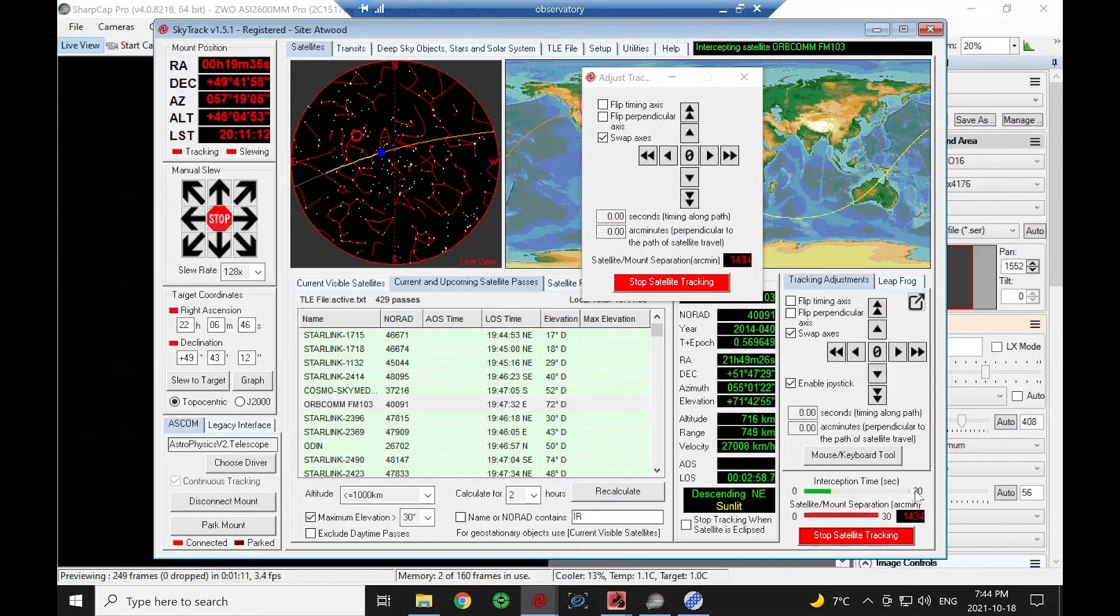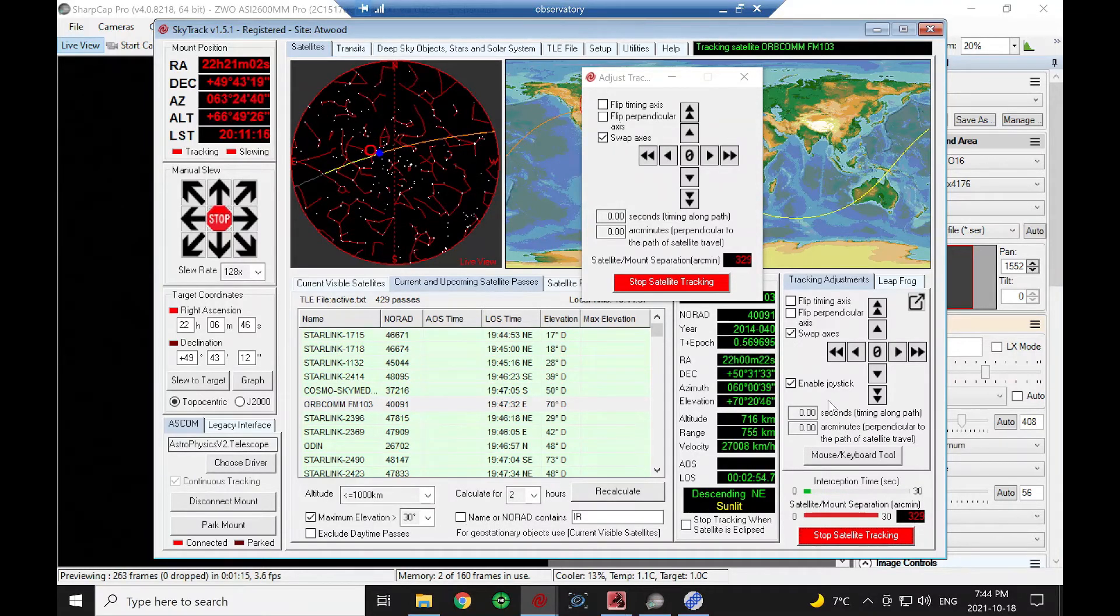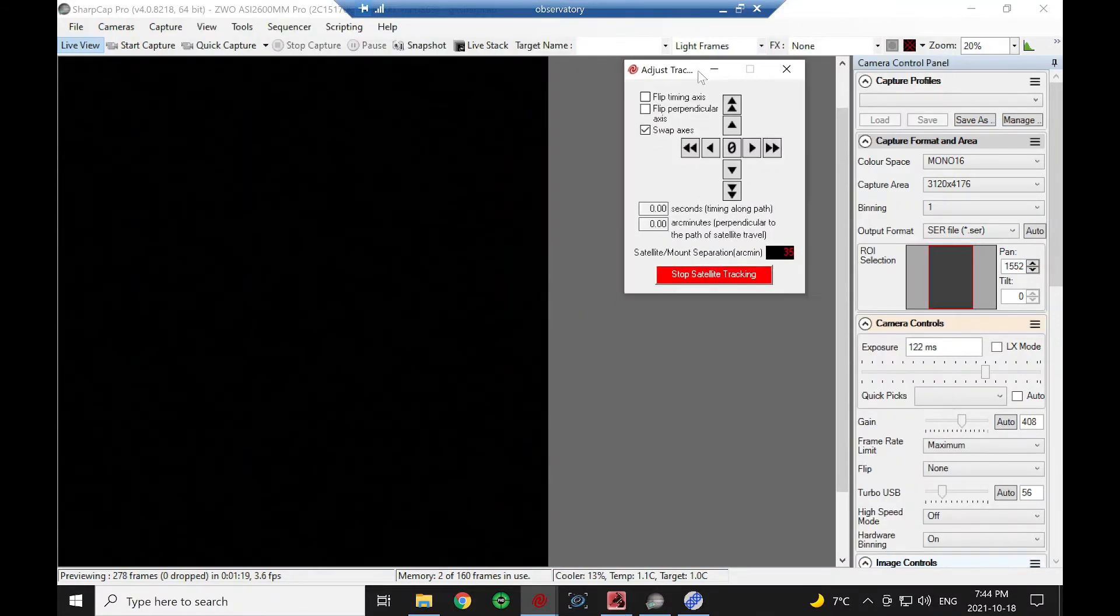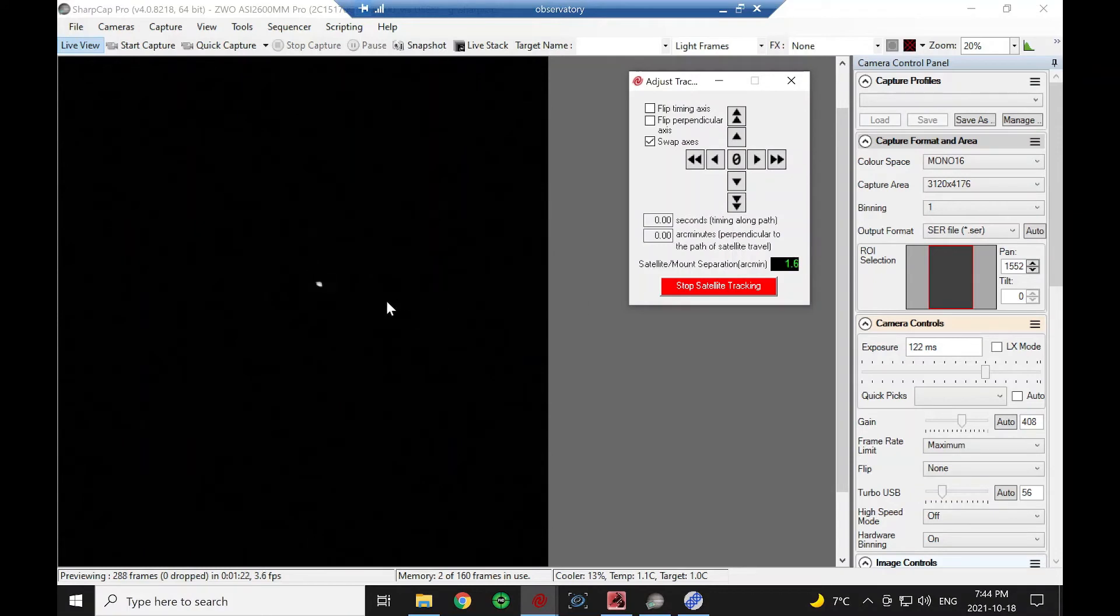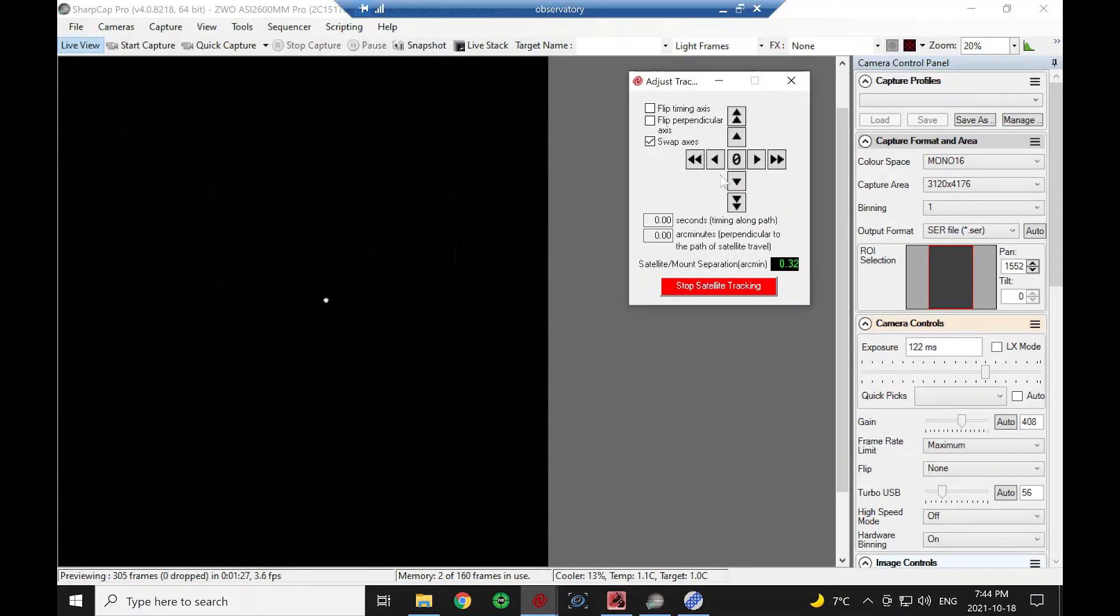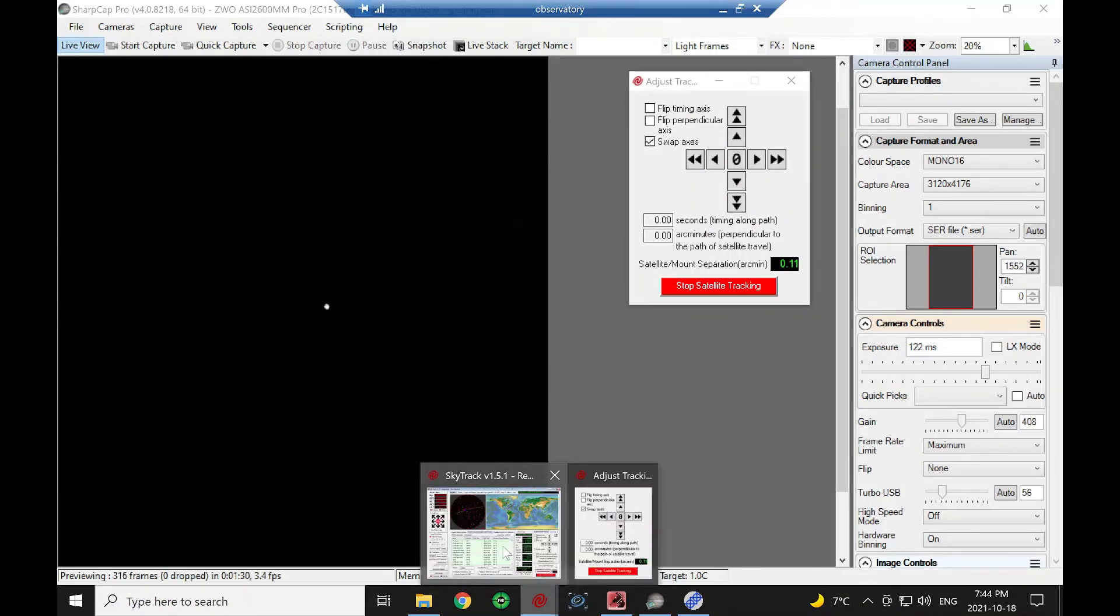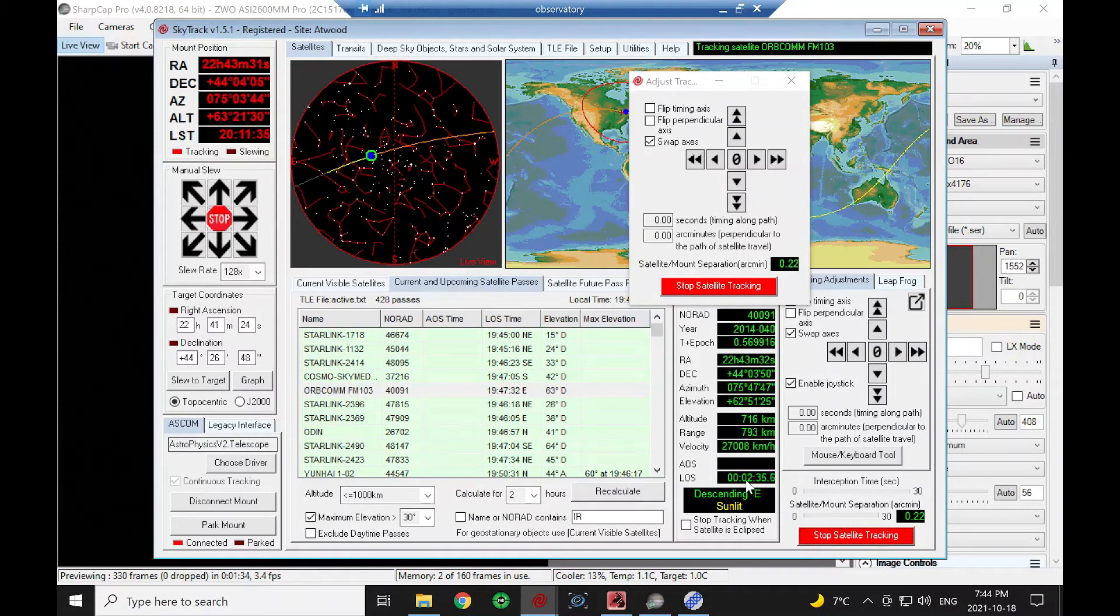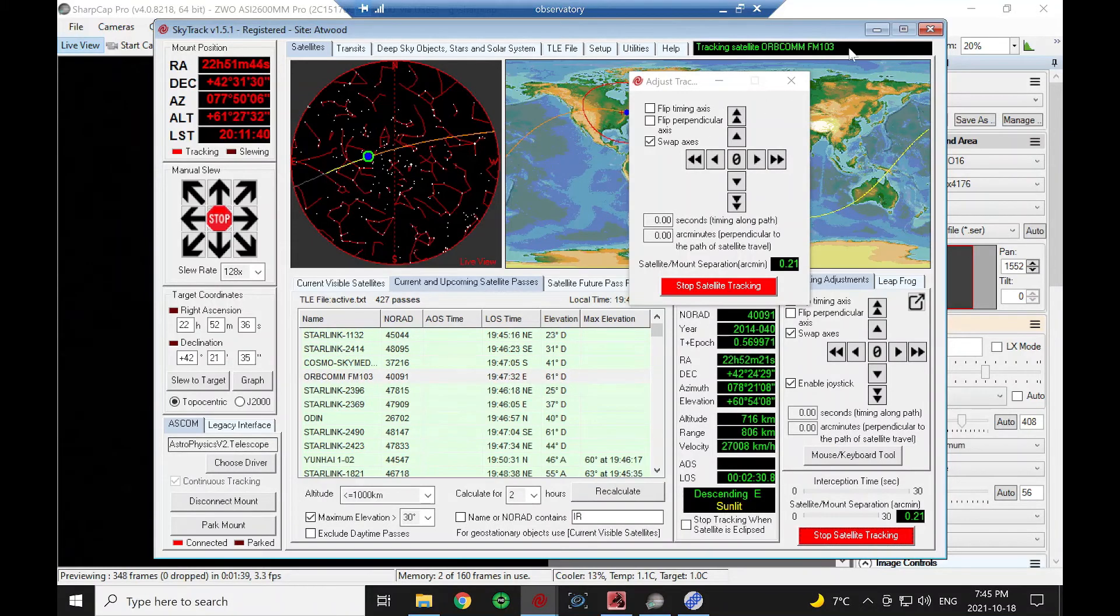Again you can see this number come down, the separation as it gets closer. There it is nicely centered. We're going to lose signal here in about two minutes and we'll see it dim out on our video.